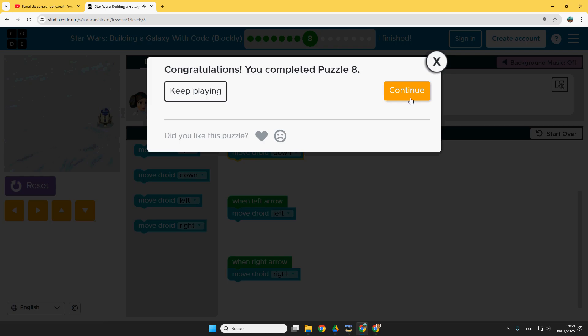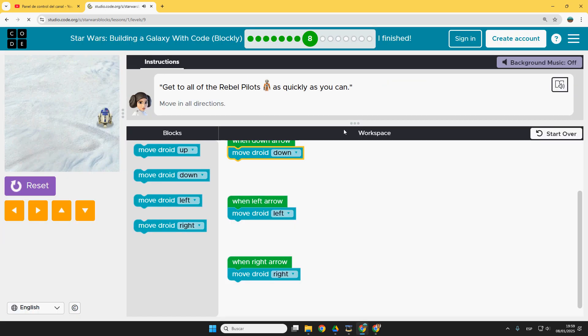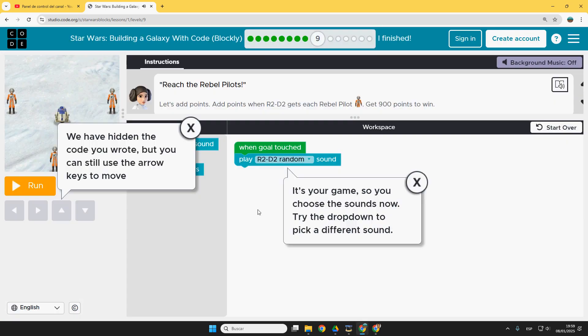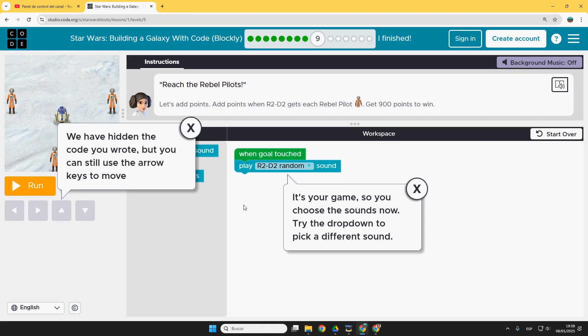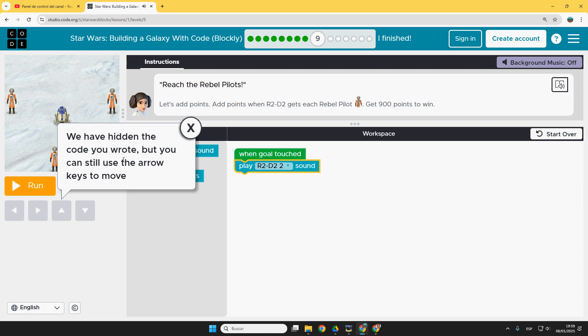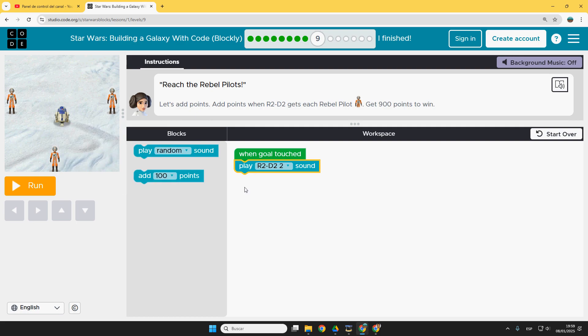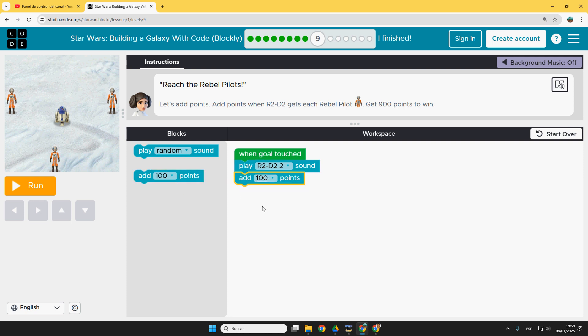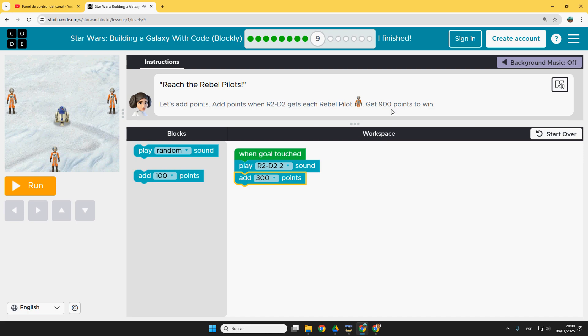Let's do puzzle number nine. So here we have the instructions. We can change the sound. Perfect. And here the code is hidden, so the arrows already have movement, and here we have to add points when we get a rebel pilot. Let's choose 300 points, so get 900 points to win. Run.